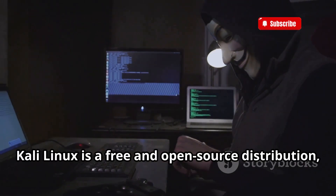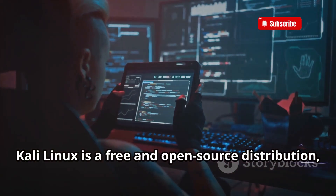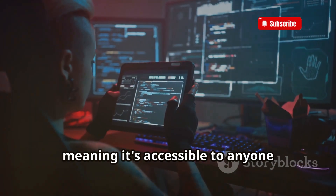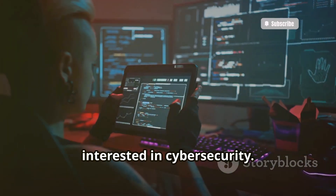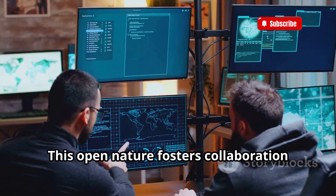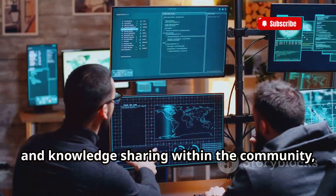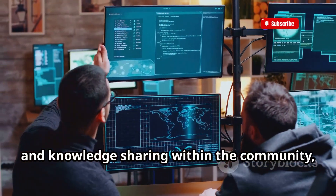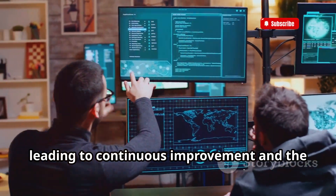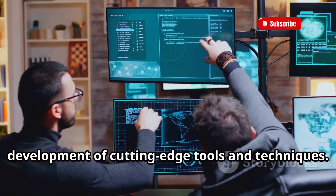Secondly, Kali Linux is a free and open-source distribution, meaning it's accessible to anyone interested in cybersecurity. This open nature fosters collaboration and knowledge sharing within the community, leading to continuous improvement and the development of cutting-edge tools and techniques.